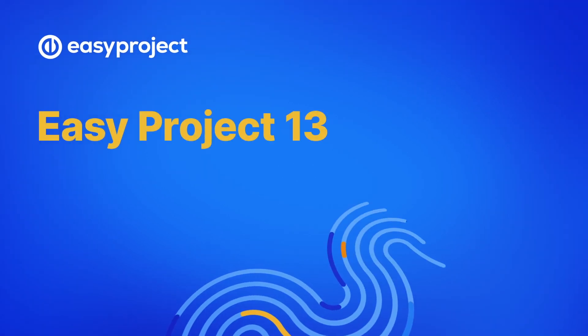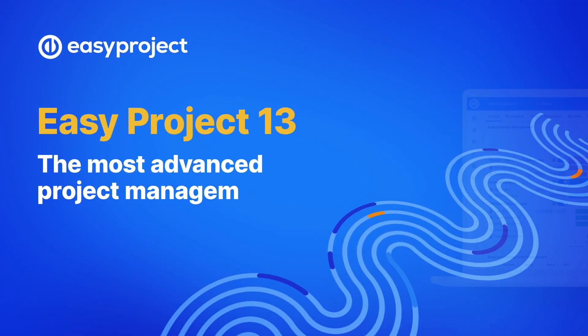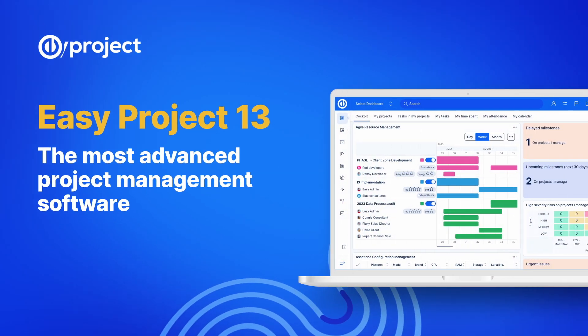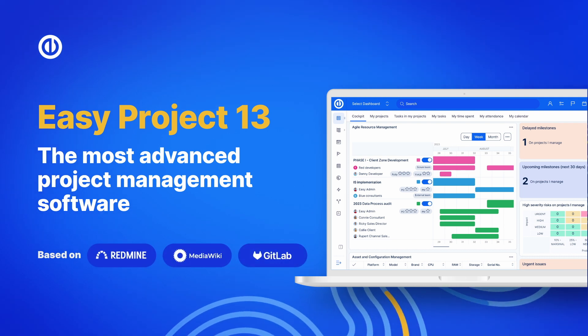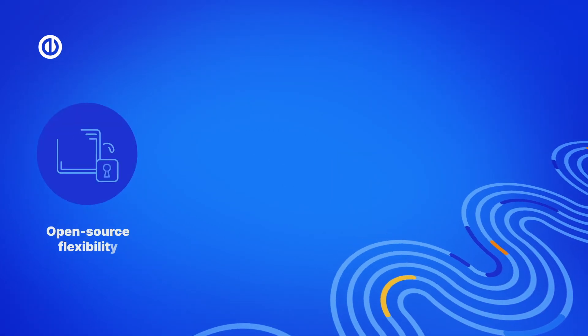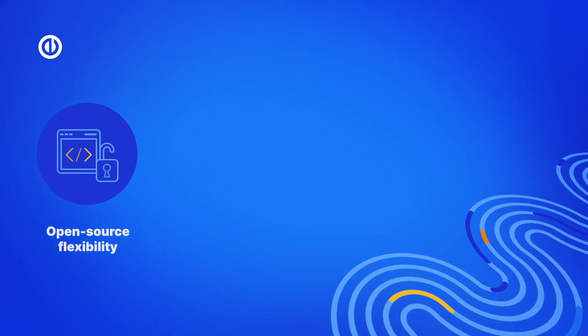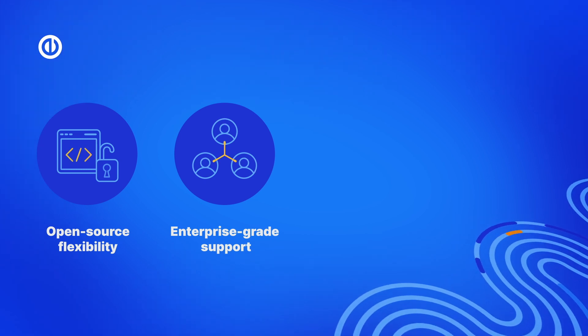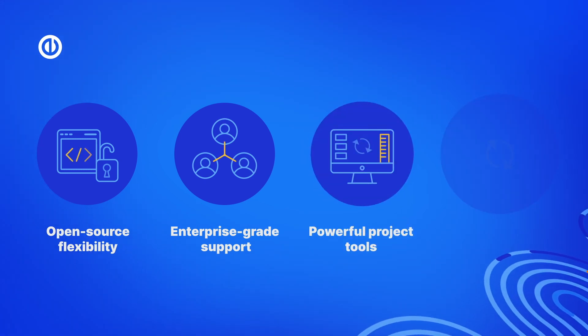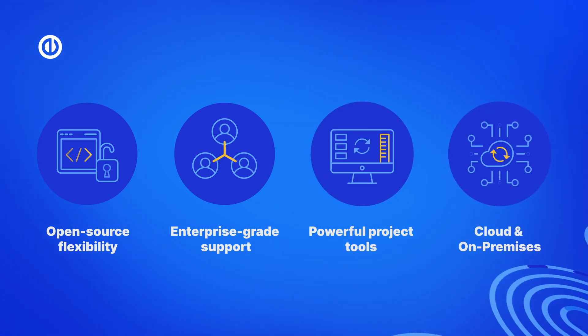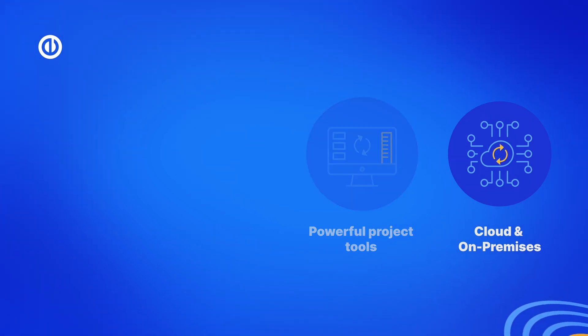Welcome to EasyProject 13, the most advanced project management software based on open-source technologies. Leverage the open-source flexibility combined with enterprise-grade support, powerful project tools, and the freedom to choose between cloud and on-premises hosting.